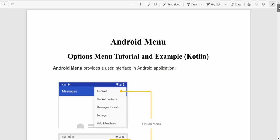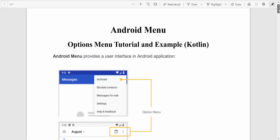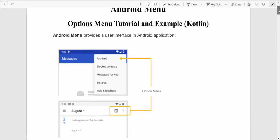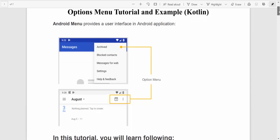Hello. In this brief tutorial, we're going to talk about Android menu. In particular, we'll consider options menu tutorial, an example in Kotlin.